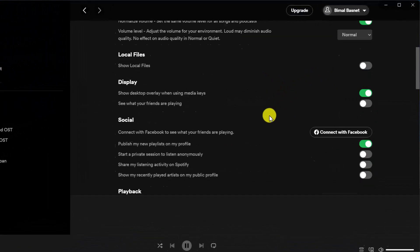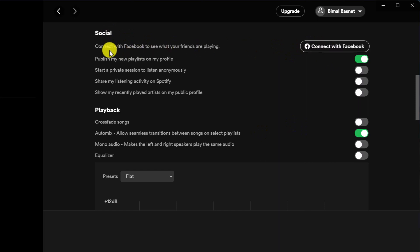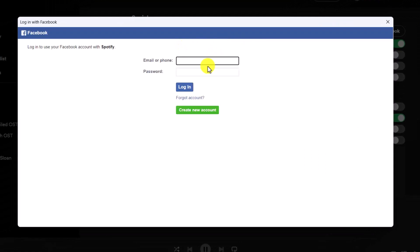Once you go to Settings, first of all, you want to make sure to connect your Spotify account to your Facebook account. It says connect with Facebook to see what your friends are playing. Just click on it, log in with your Facebook ID, and connect it.